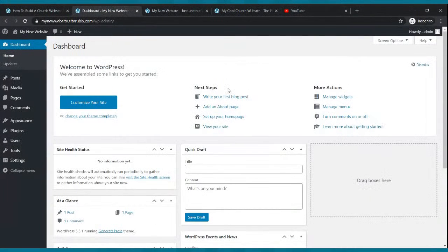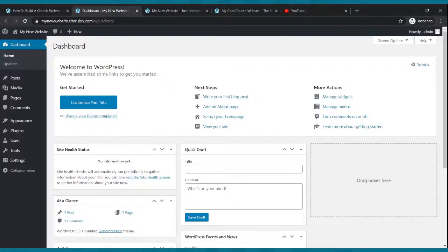So first thing — this is called your dashboard. Get used to that term, dashboard, because that's where a lot of the fun takes place. That's where a lot of your editing takes place, that's where you actually build your website. Your dashboard is where you update your website and do all kinds of cool things.